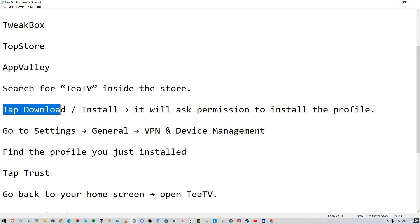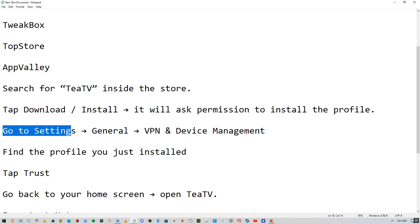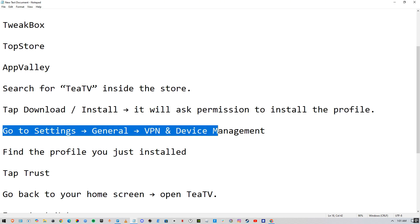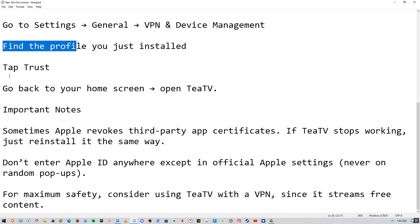Download and install it. It will ask for permission to install the profile, so install the profile. Then go to Settings, General, VPN and Device Management, and find the profile that you just downloaded.